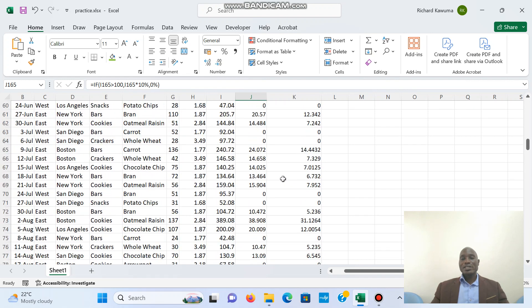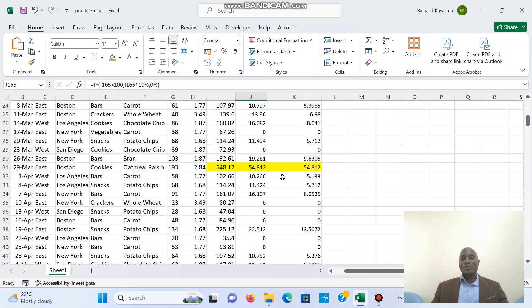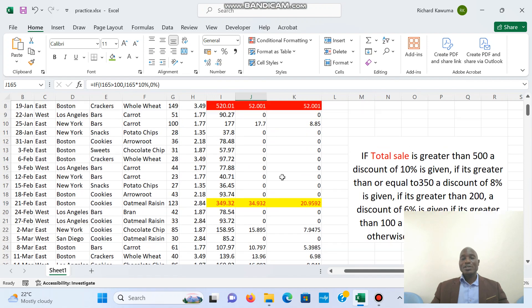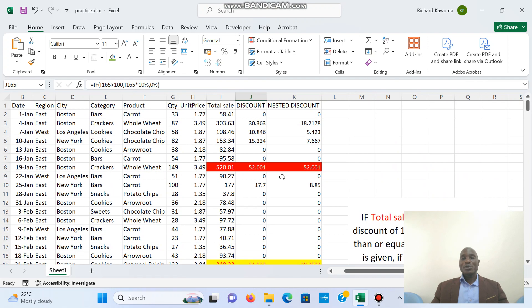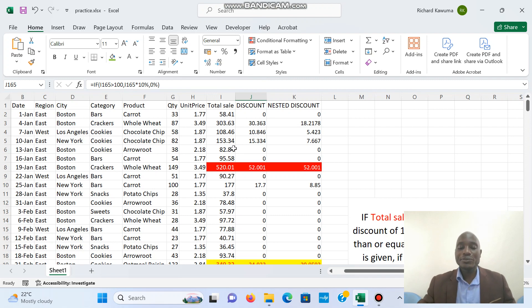We shall meet in the next video, where we are going to start doing data analysis in Excel using some of these functions we have been seeing. See you in the next video.